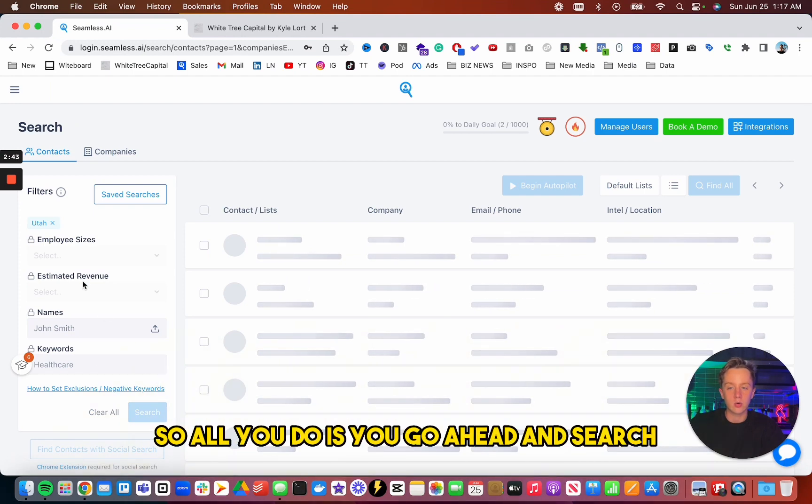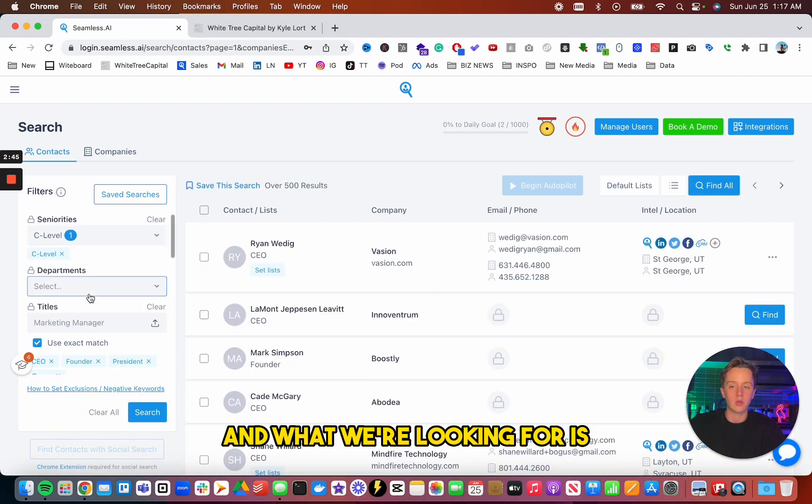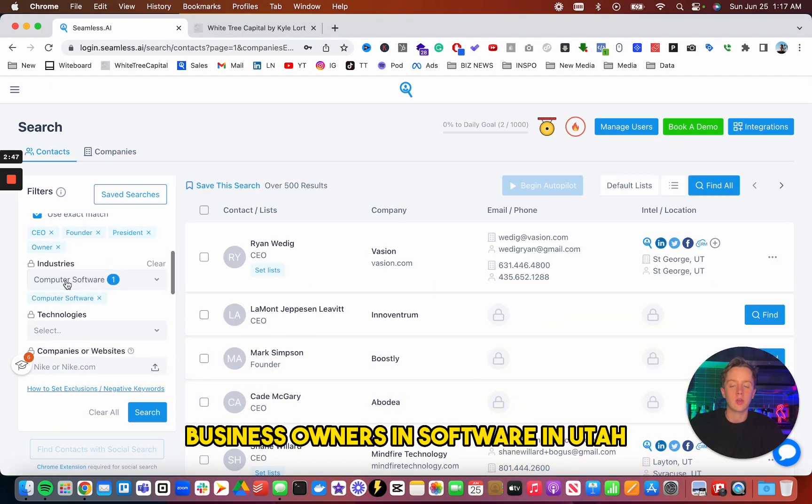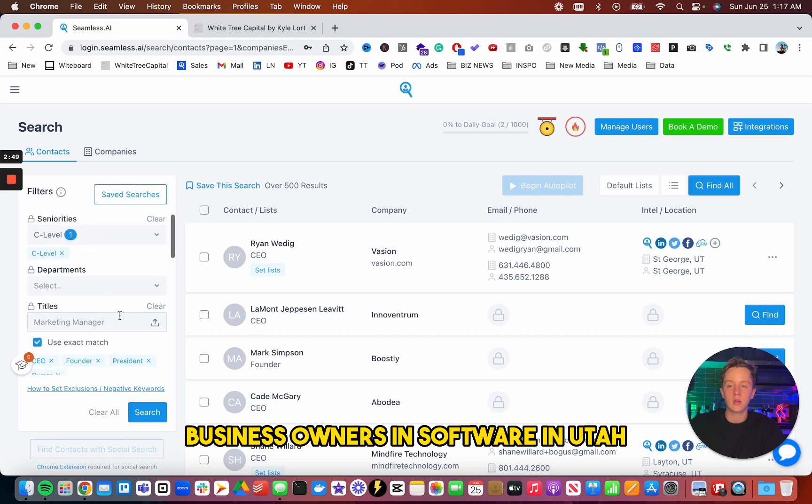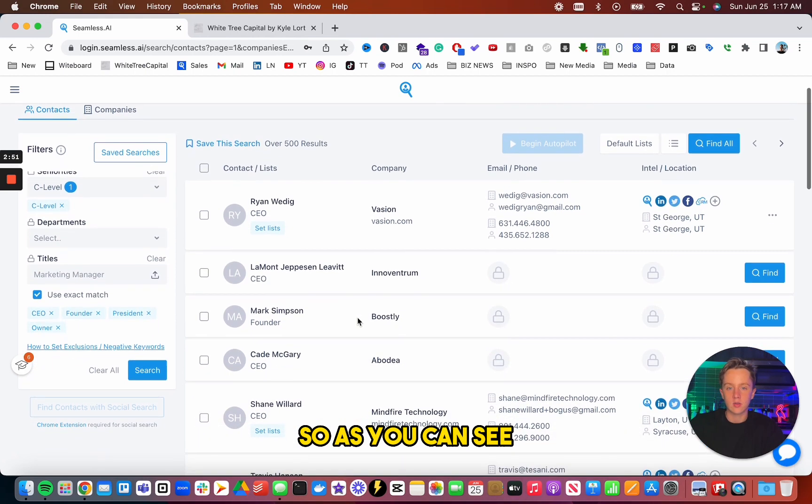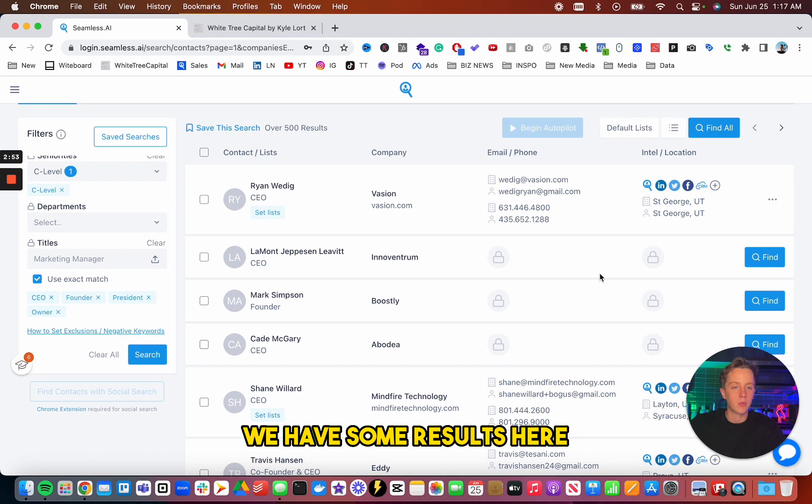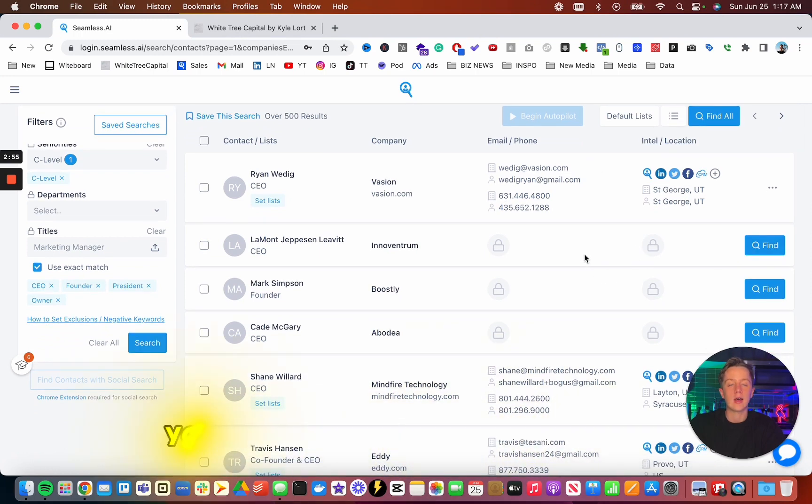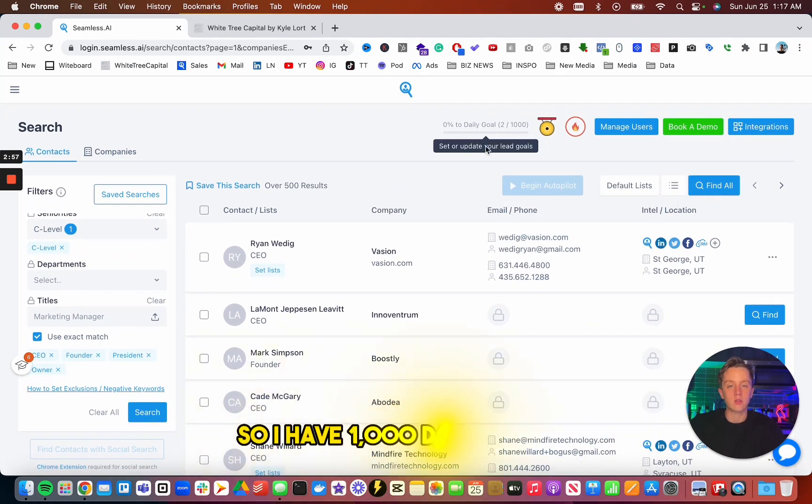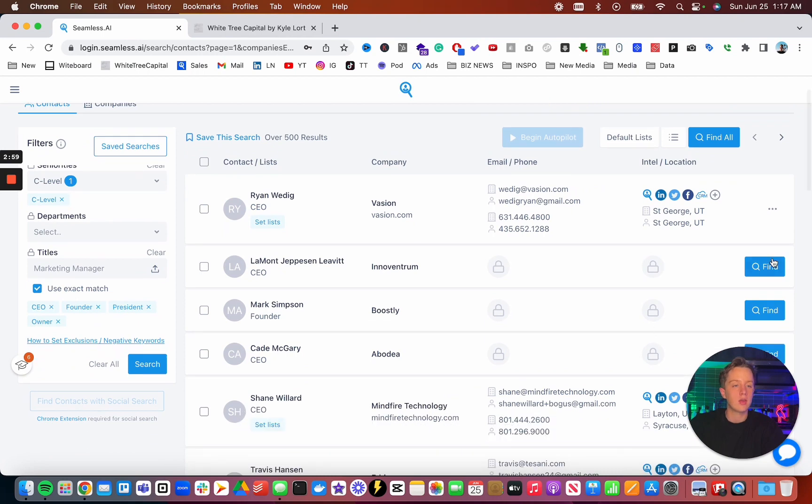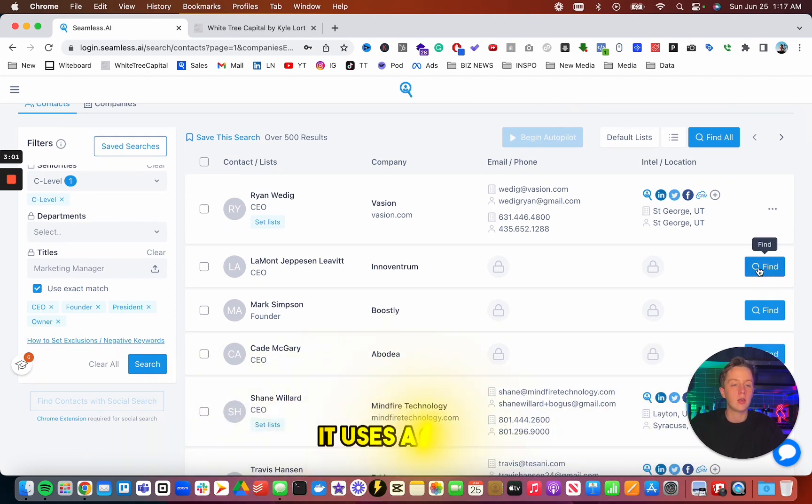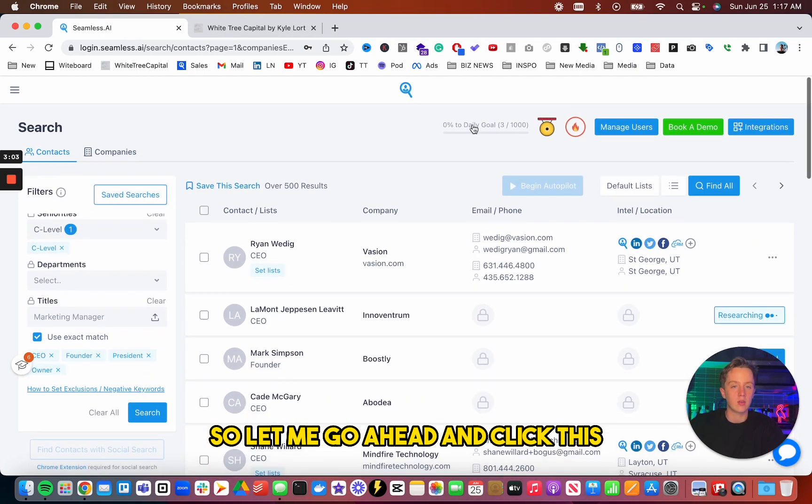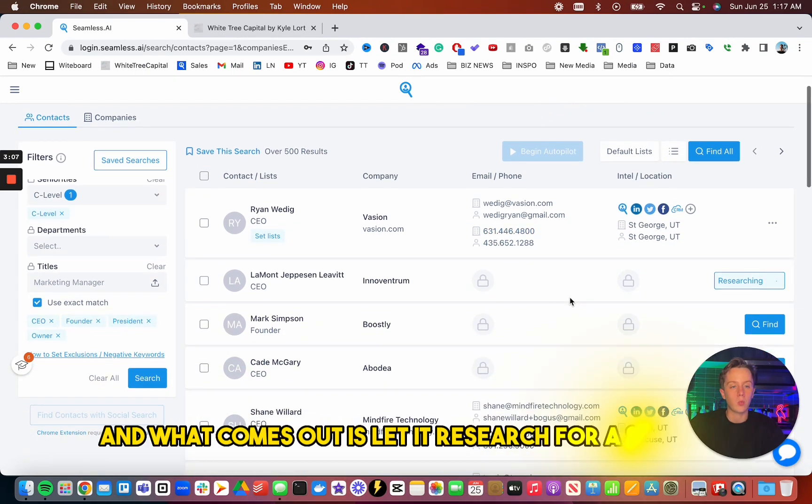So all you do is you go ahead and search. And what we're looking for is business owners in software in Utah. So as you can see, we have some results here. What this looks like is you're given a certain amount of credit. So I have a thousand daily credits. Each time you click this find button, it uses a credit. So let me go ahead and click this. And as you can see, I went from two to three.